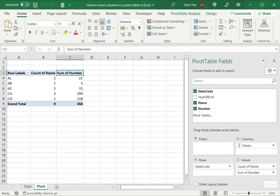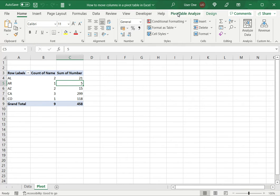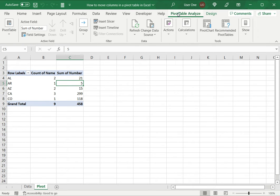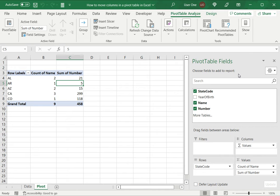So to do that, I go to the pivot table fields. If this pane is not displayed, you can select anywhere in the pivot table, go to pivot table analyze and say show field list. That brings forth the pane. This is where I build the pivot table.